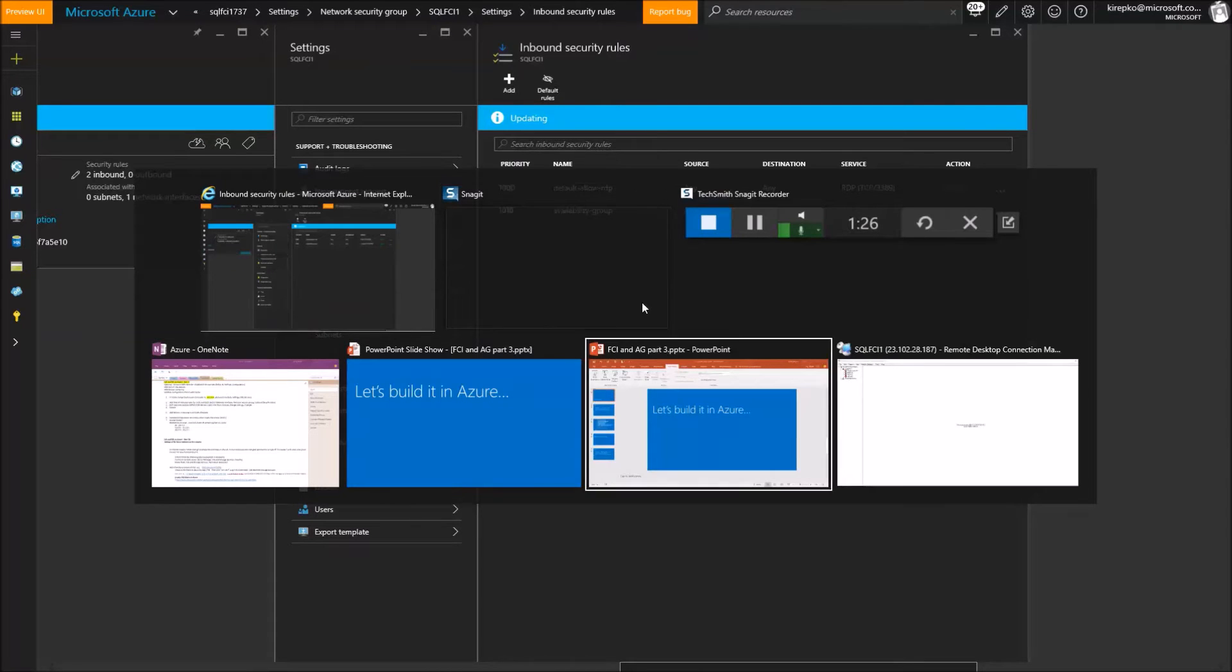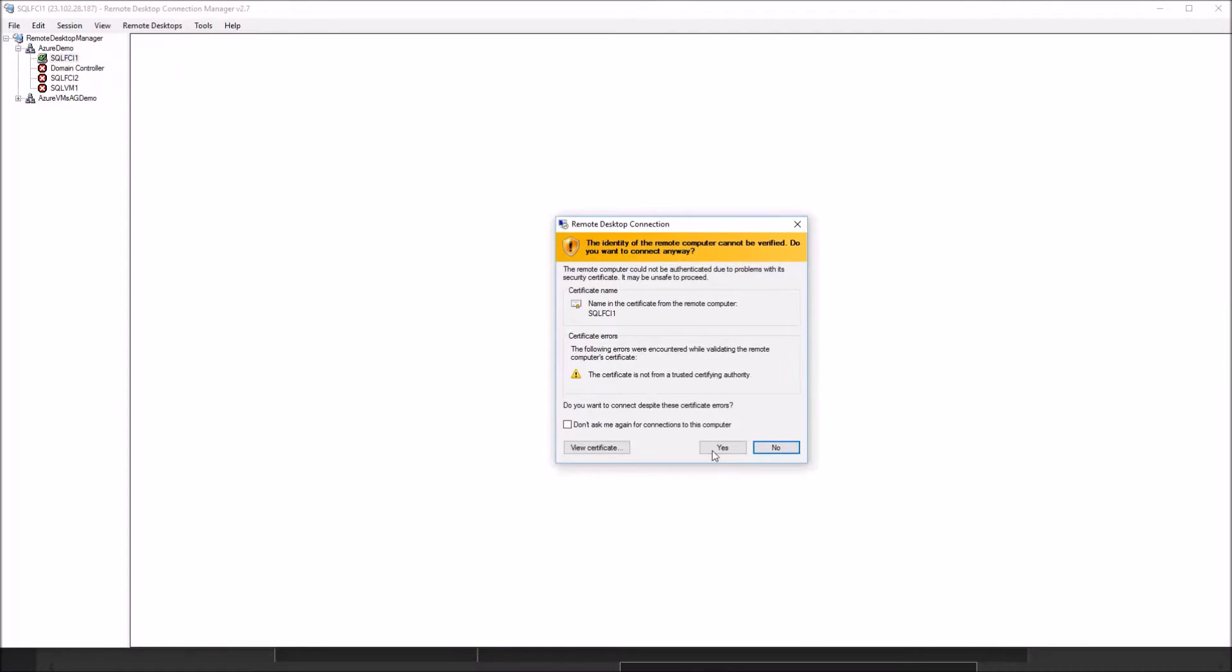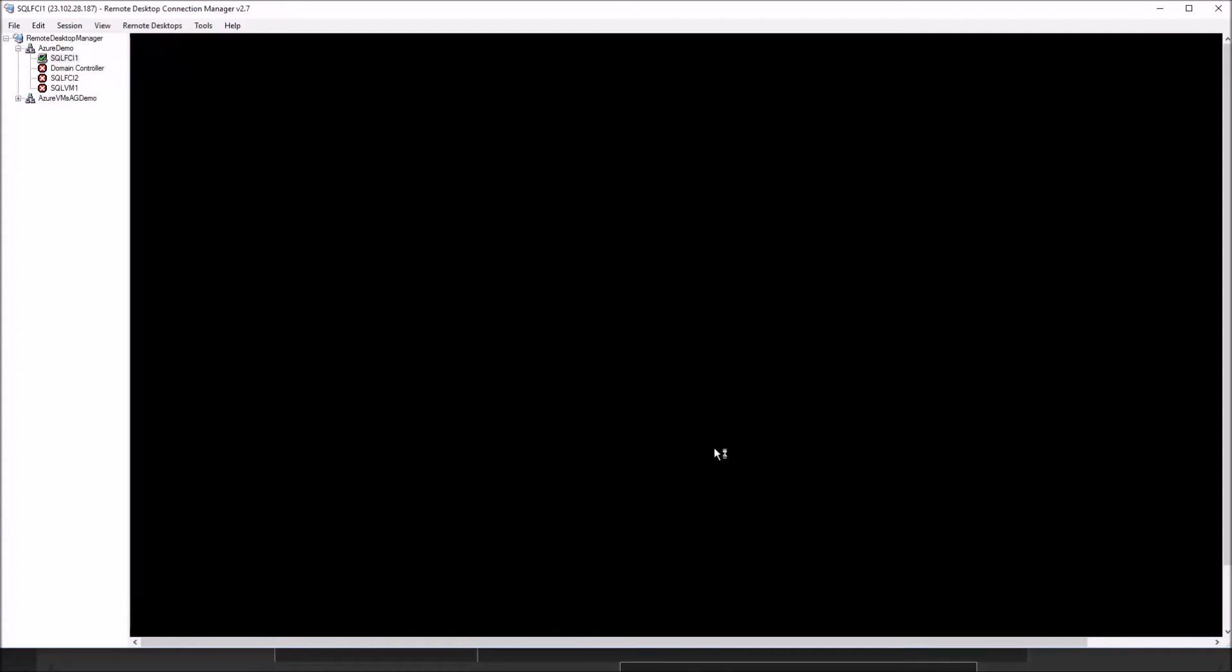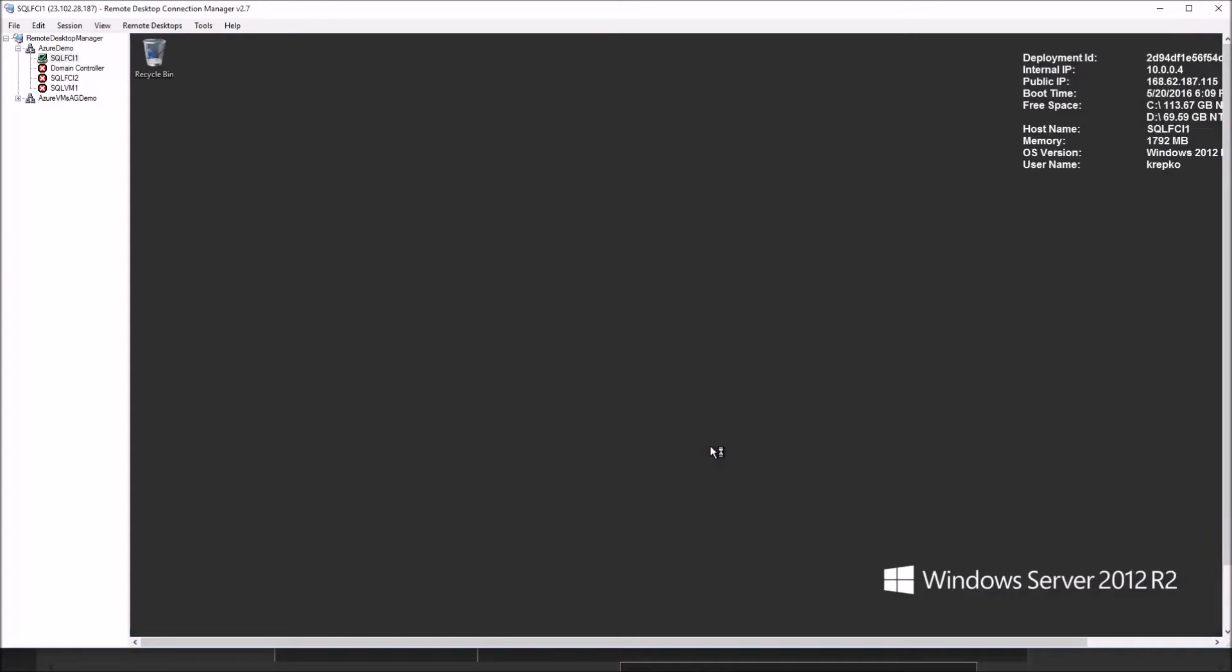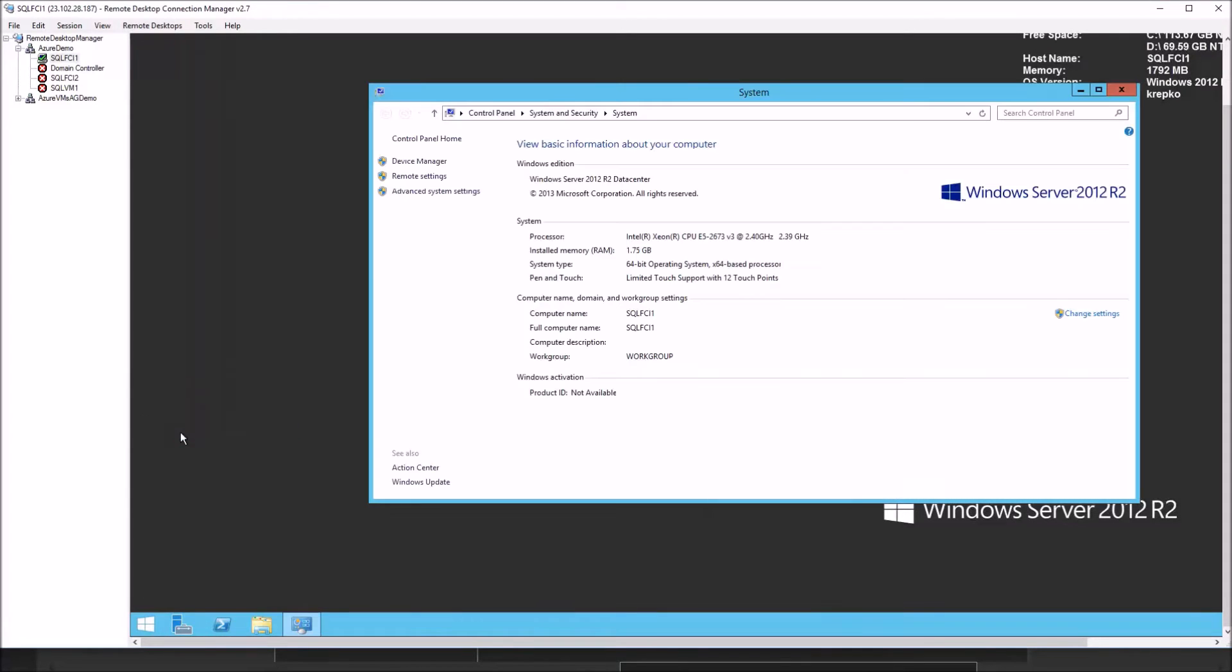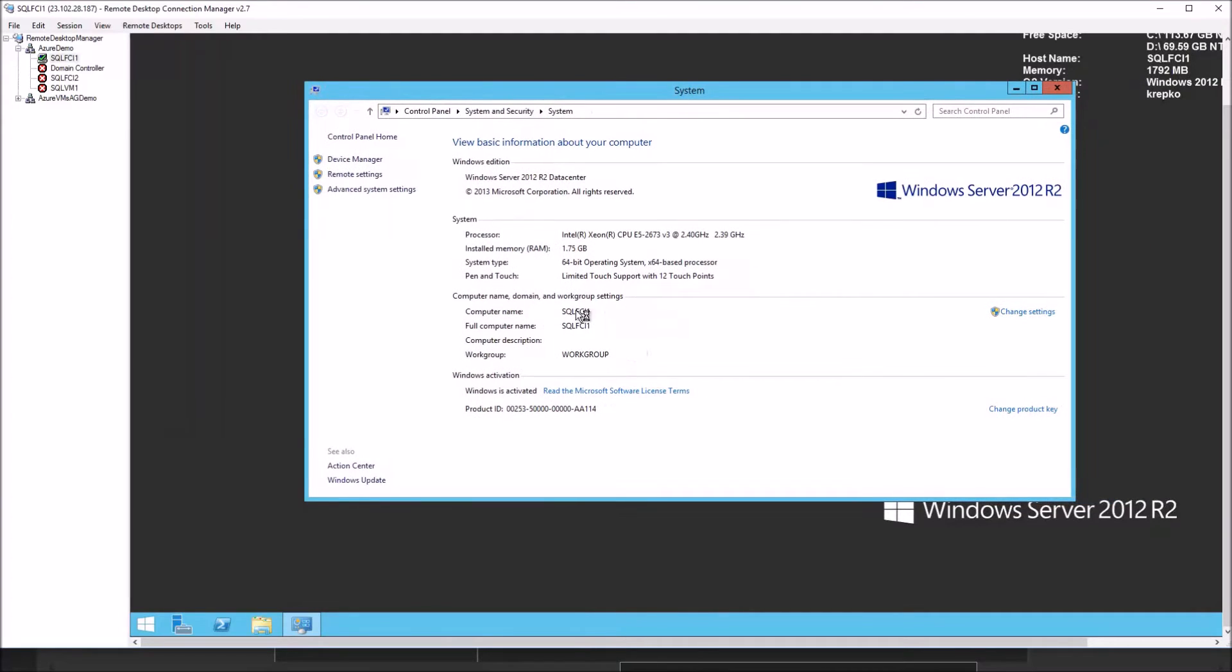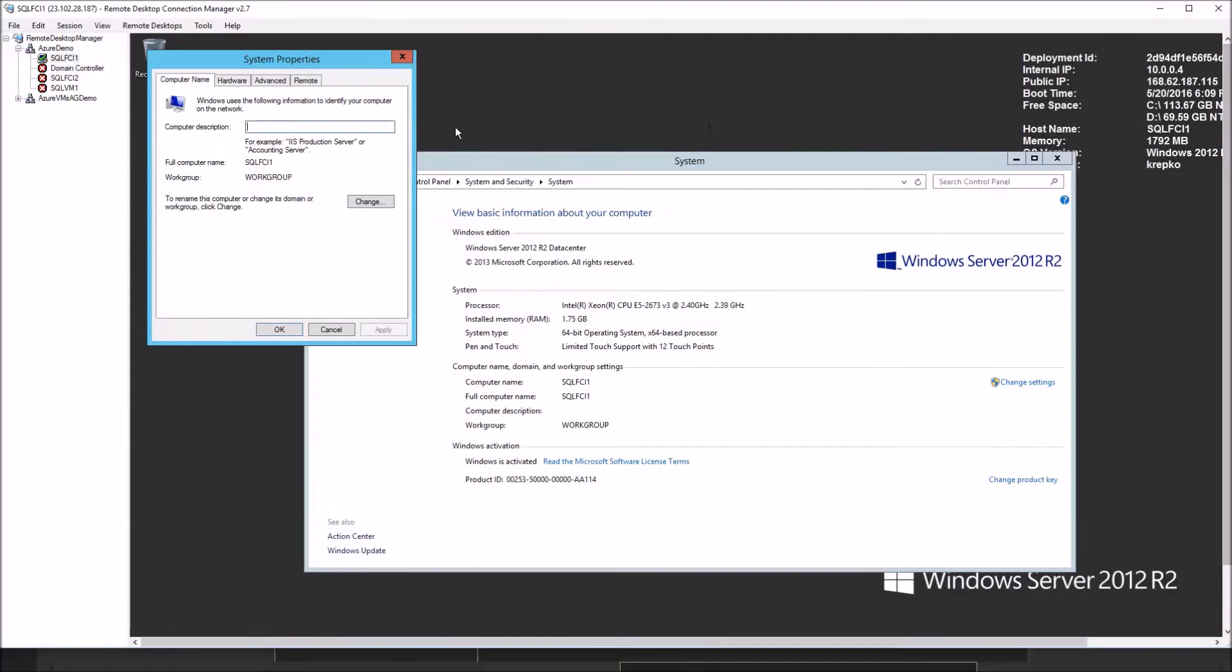We're going to go into our remote desktop manager, which is just the easiest way to get in there. Double click on the server. As soon as we get in here, you can see we get to our desktop. Right click on the windows button down here and pick system. Underneath system, you'll see that this is not part of a domain yet. You can tell that by seeing the work group down here. It says work group.